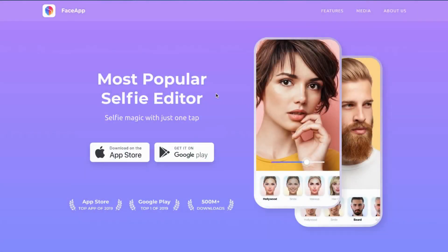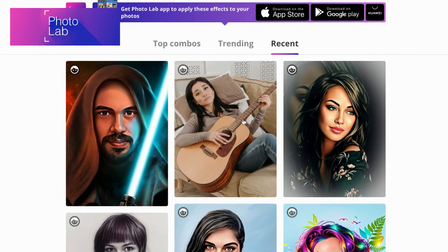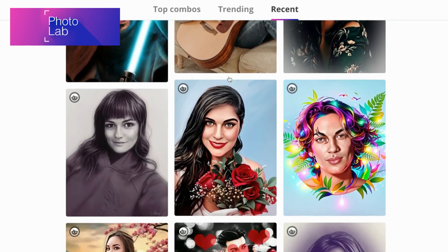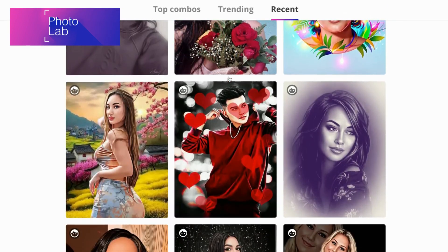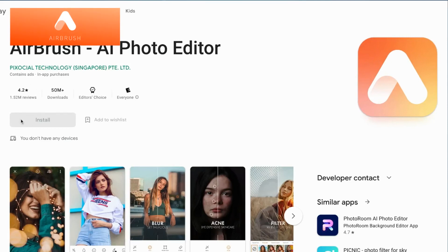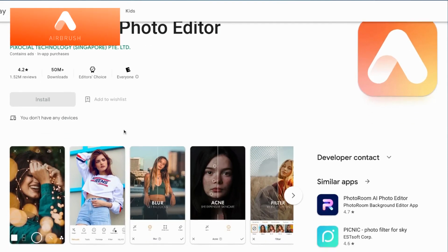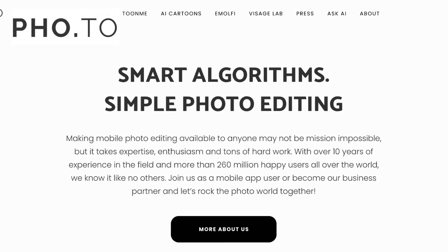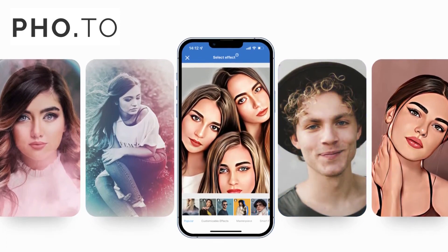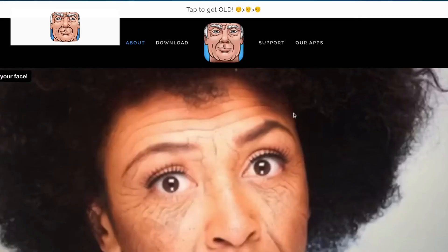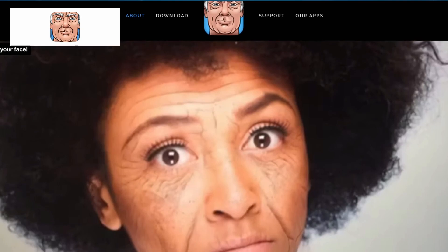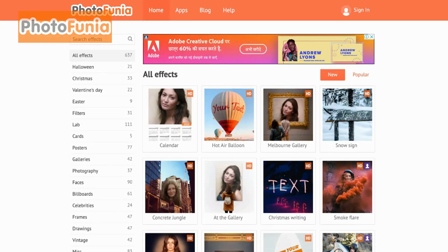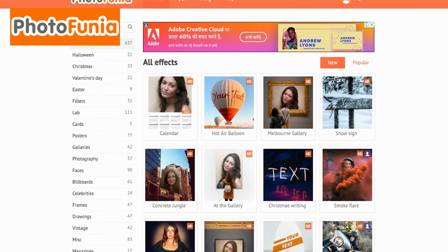Compared to FaceApp, Photolab offers a wider range of photo editing options, including art filters and frames. Airbrush is another great alternative for those looking for advanced photo retouching features. Then you have Photo that offers both basic and advanced photo editing tools and allows you to create fun photo montages. Oldify, as the name suggests, allows you to age your photos realistically. While Photofunia offers a variety of creative effects and filters to enhance your photos.